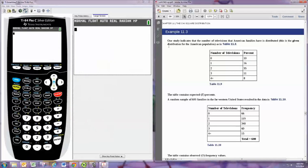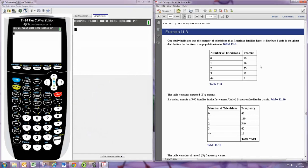In this video we'll look at doing a goodness of fit test using the graphing calculator. We're looking at example 11.3.